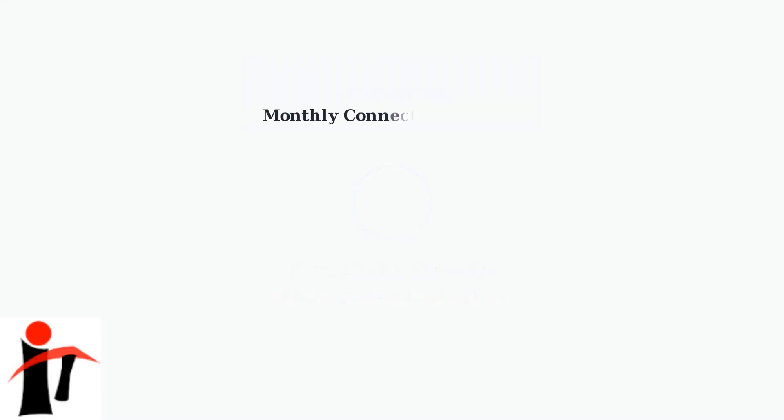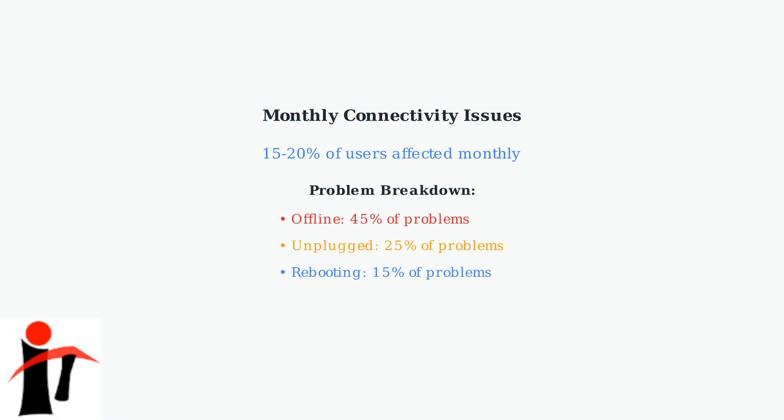According to recent data, approximately 15 to 20% of Starlink users experience intermittent connectivity issues monthly.